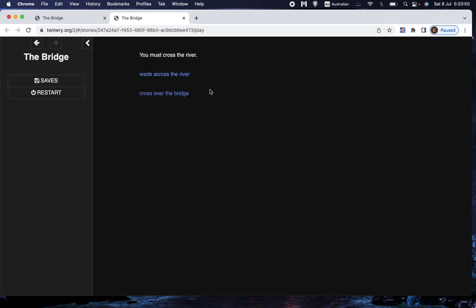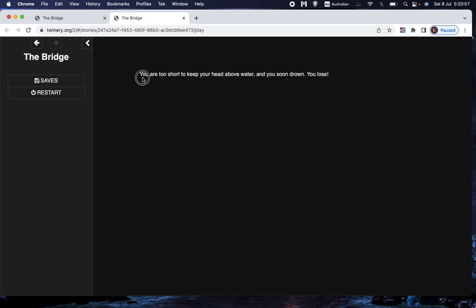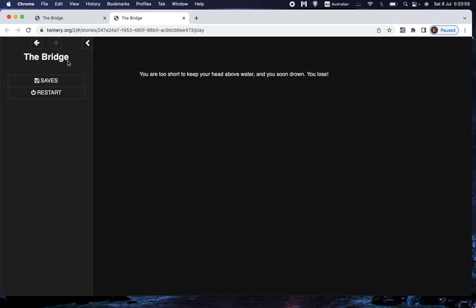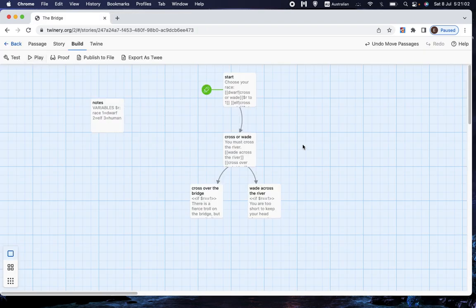You must cross the river. Well, yes, we know that. And now, wade across the river, we know that this should drown us. You are too short to keep your head above water, and you soon drown, you lose. And that is good news, because that's what we wanted. And if we were to choose the other five possible combinations of choice and race, we'd actually find that they all worked.